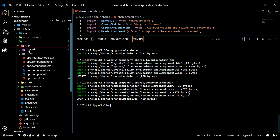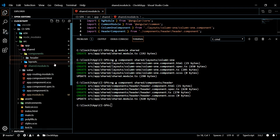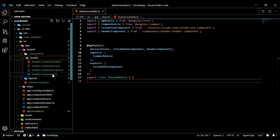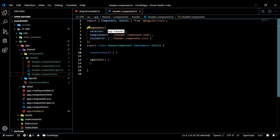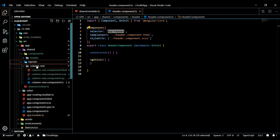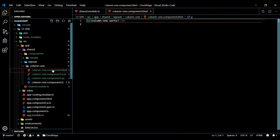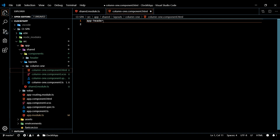Inside the shared folder there is now a brand new components folder with our new header component in it. If we open the header component, there is the selector - this is how we tell other components to use this. Copy that selector, then open up our layouts column-one component and add the header selector tag inside its template.